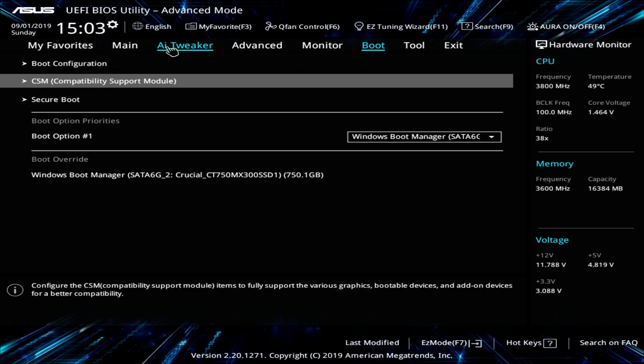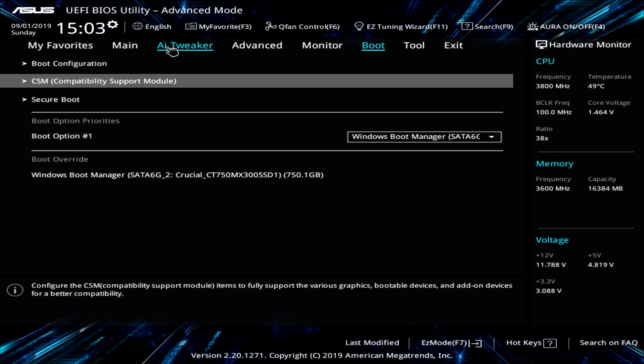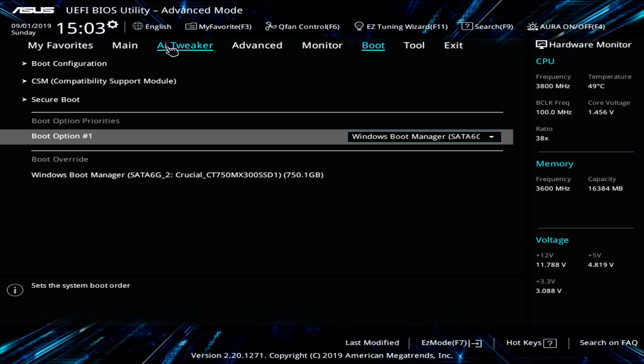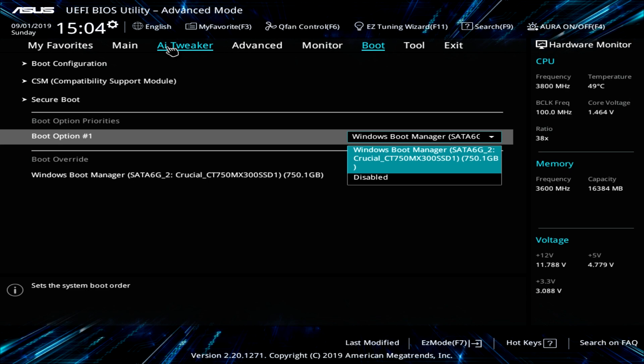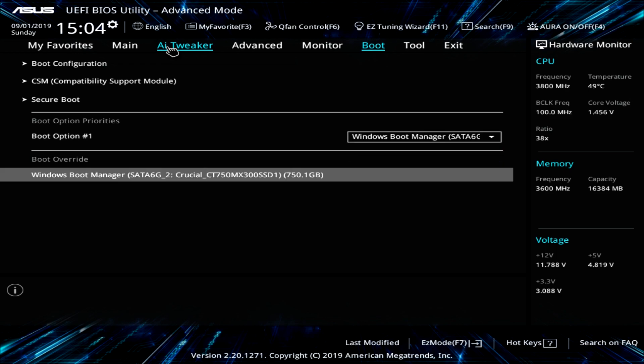We have compatibility support module. Secure boot you can go ahead and set up. And then of course, your boot option priorities right here. And again, you do have boot override in this menu. So I always talk about boot override because,